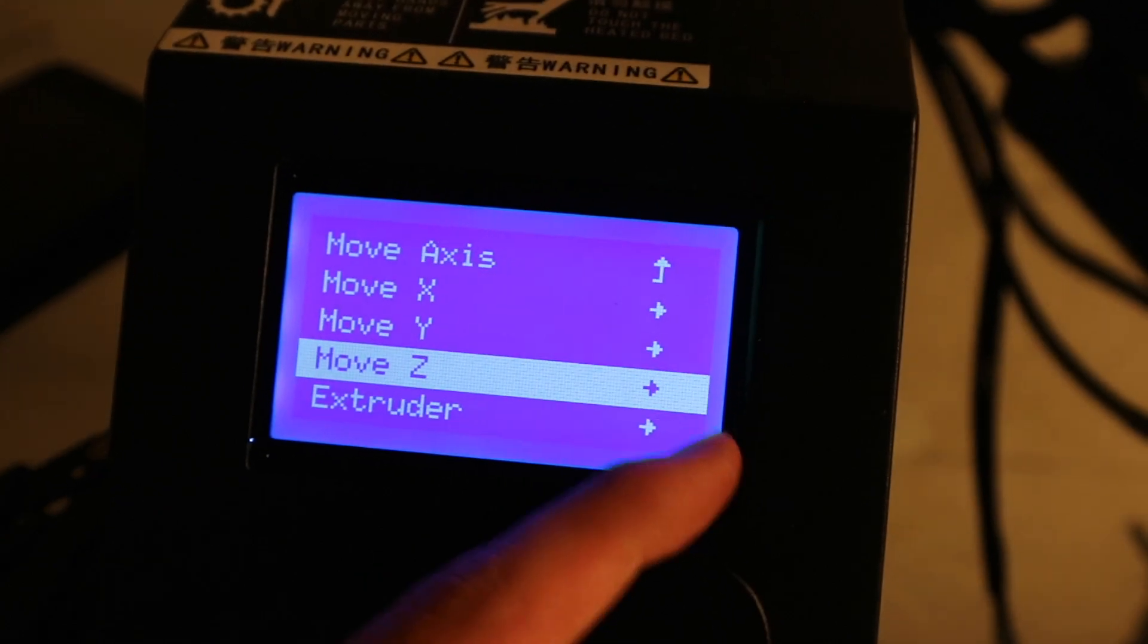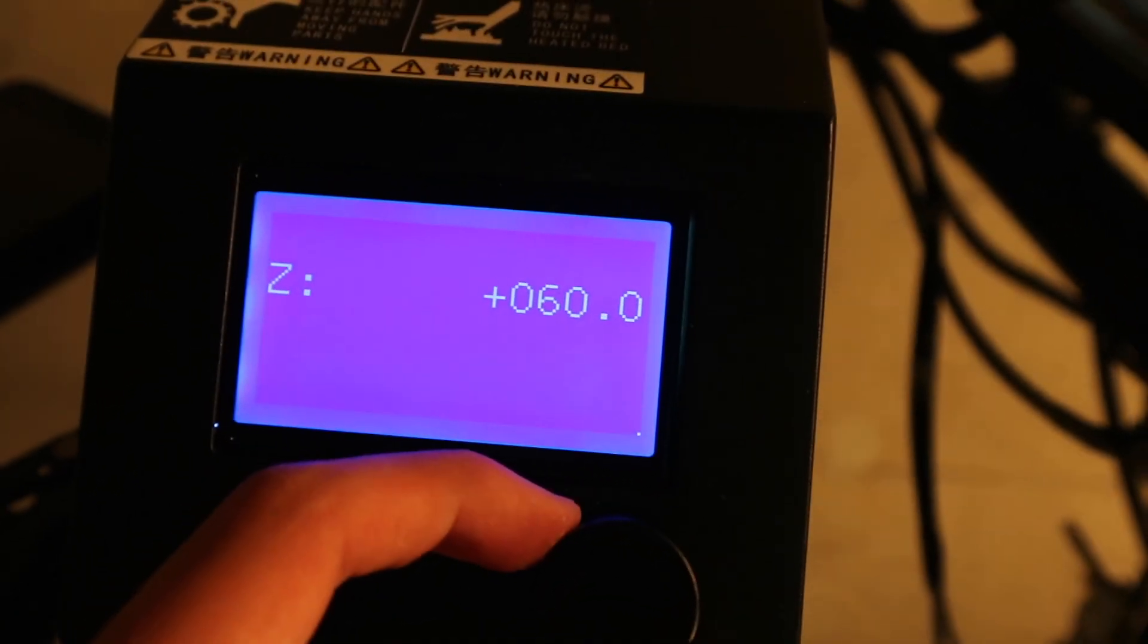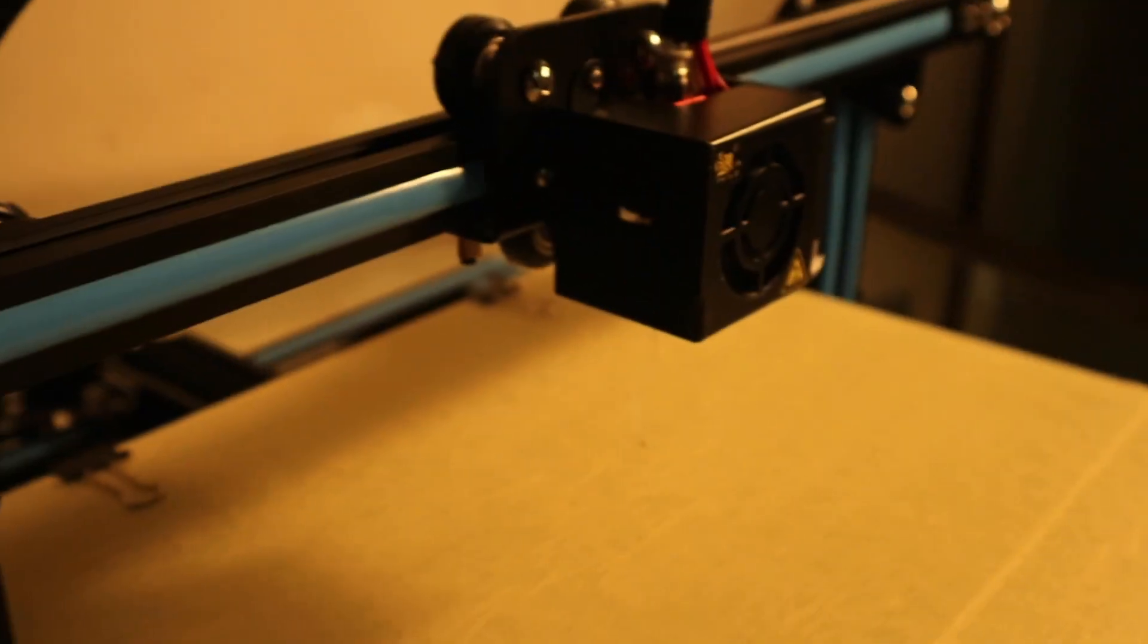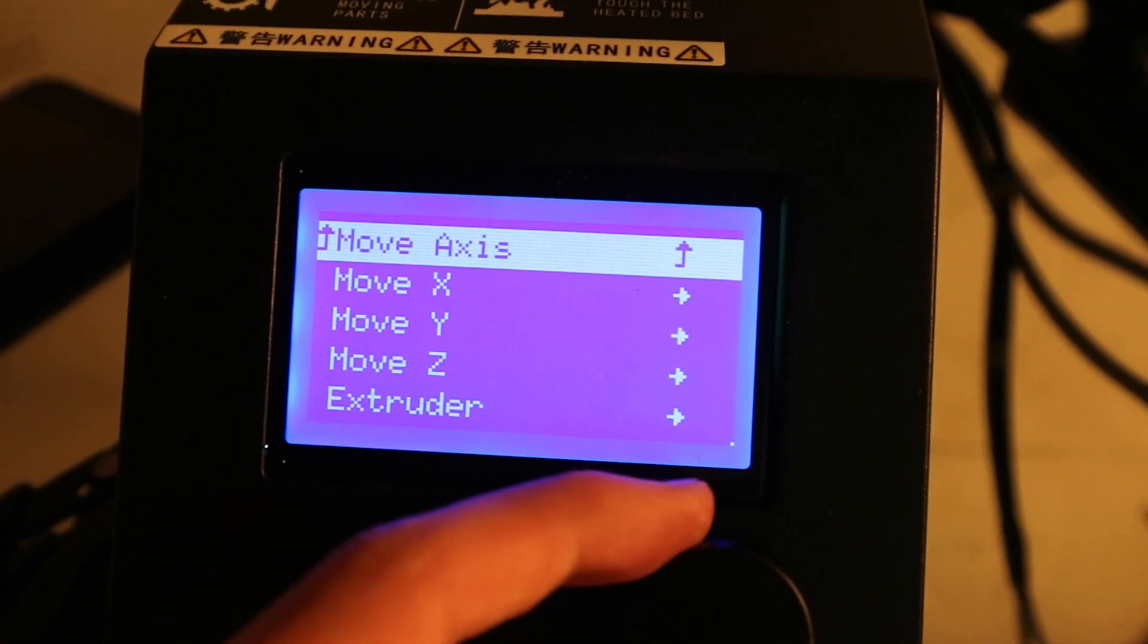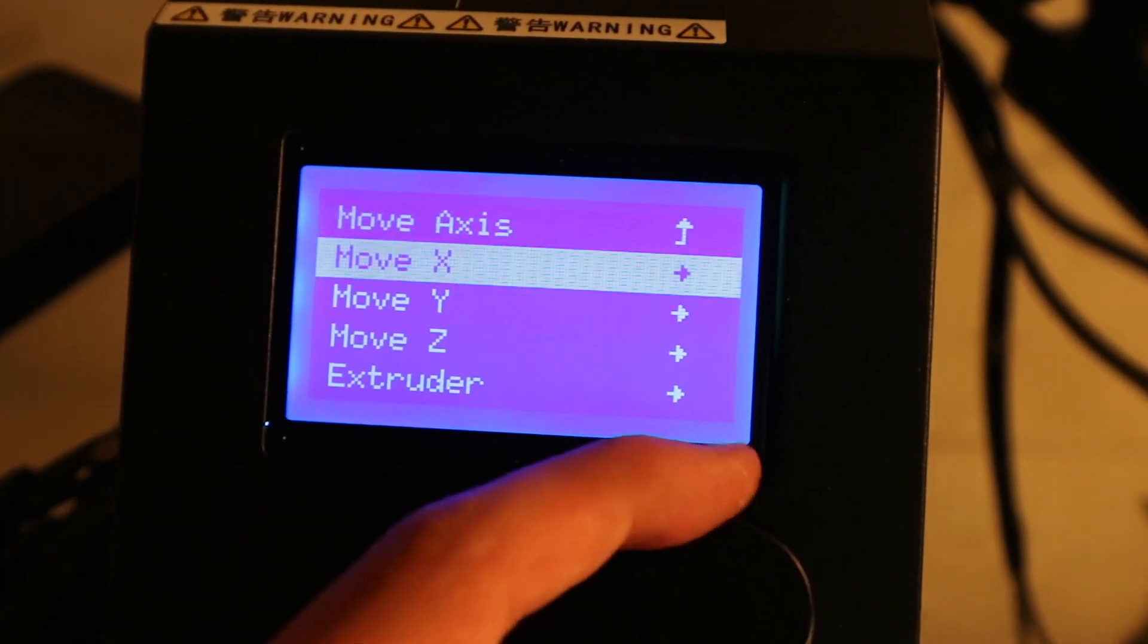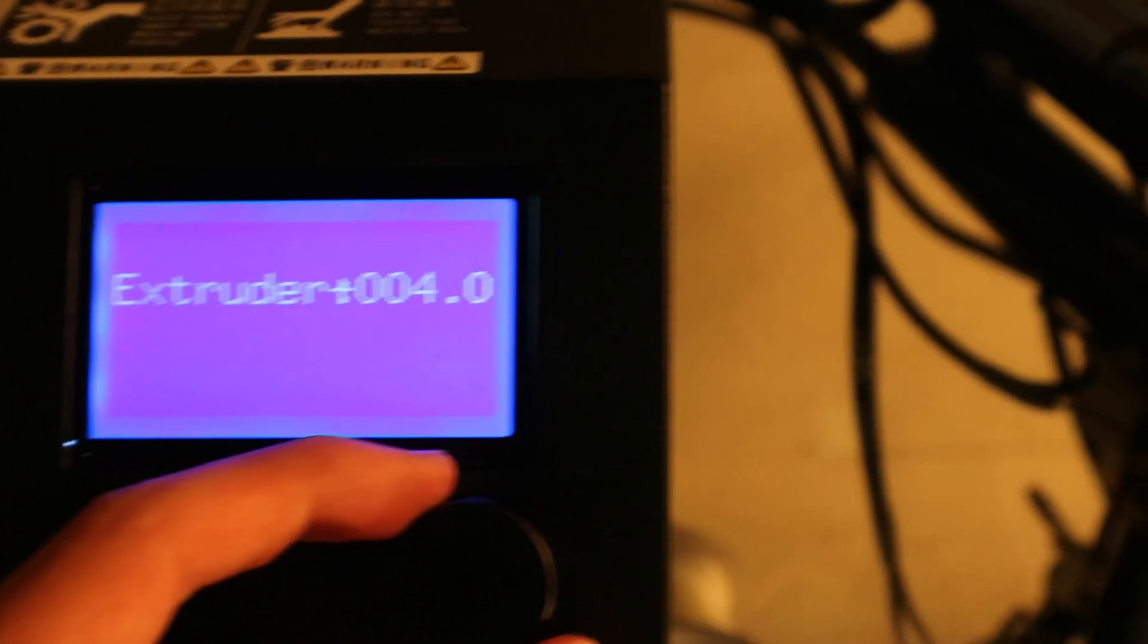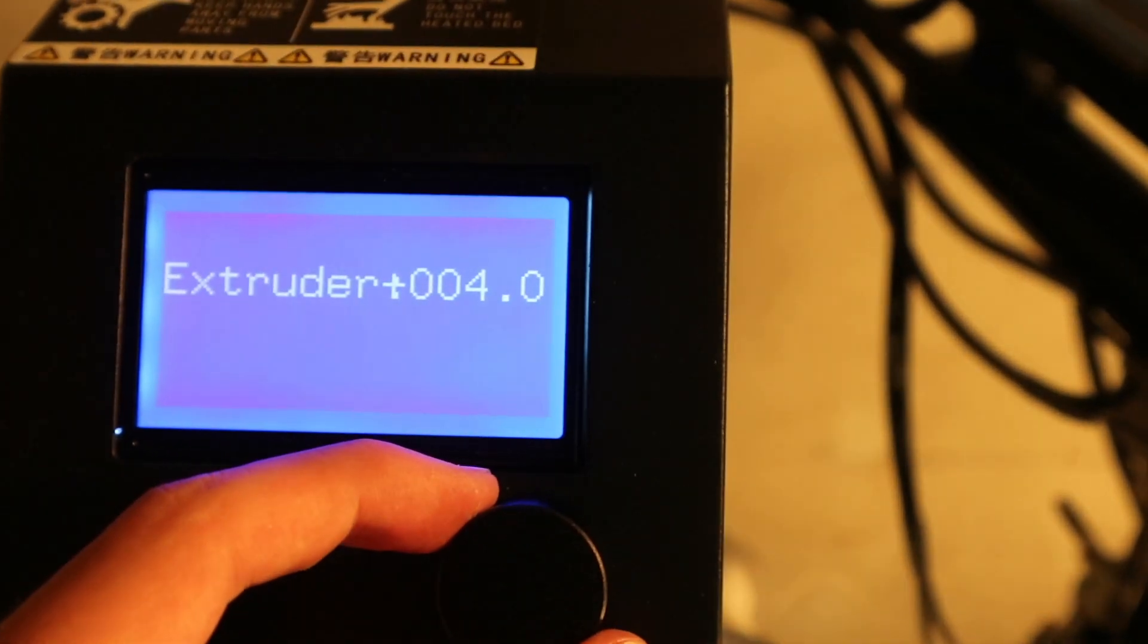Then first you can go to set and move the - by turning move the extruder up a bit. I already did that. And you can go out here and go to extruder, and then you can start turning here a little bit and it should start coming out.